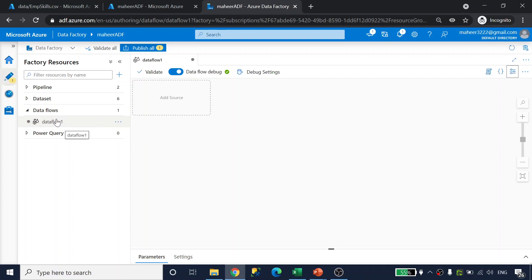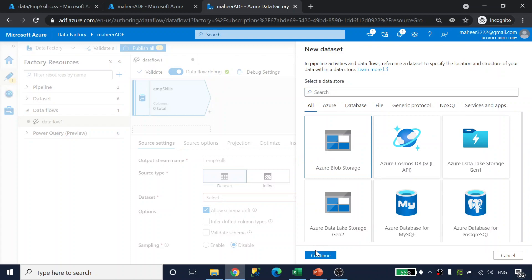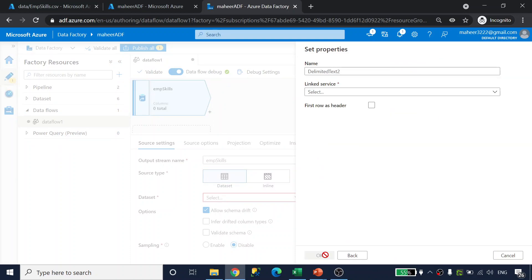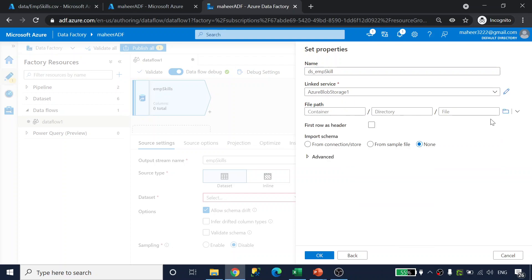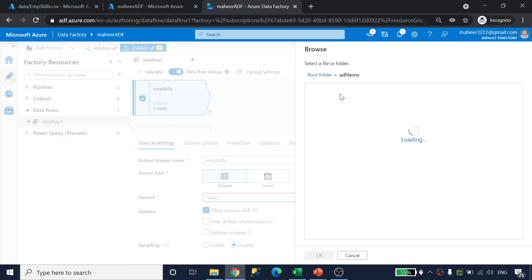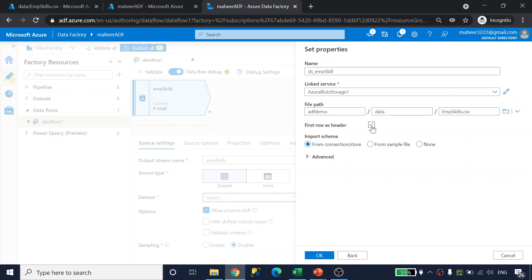Now let me go to Azure Data Factory. To do this implementation I have to use a data flow — any transformed data in Azure Data Factory requires data flows. Let's add a source for our data flow first, which is going to be my employee skills file from blob storage. Let me create a new dataset: blob storage, CSV format, and I'll name it DS_employee_skill.